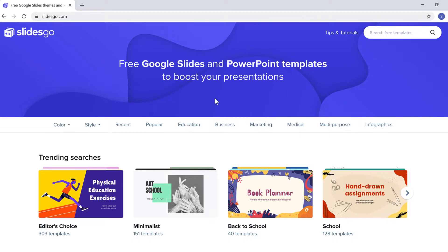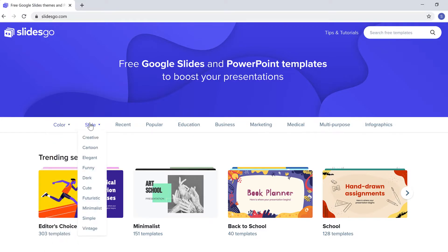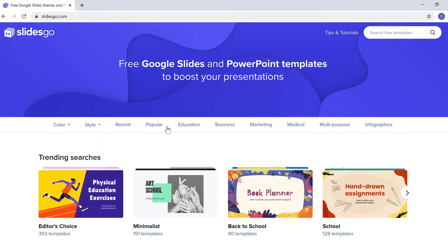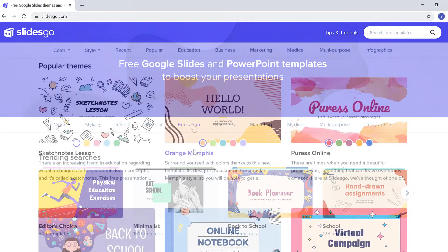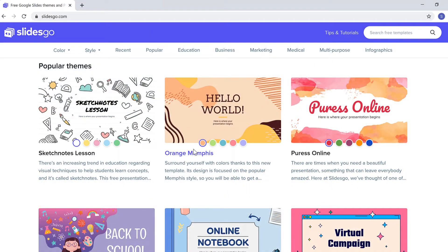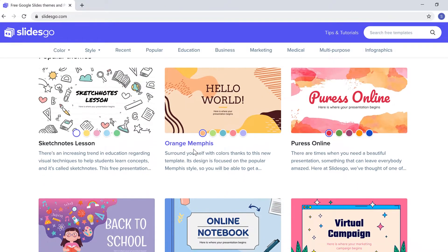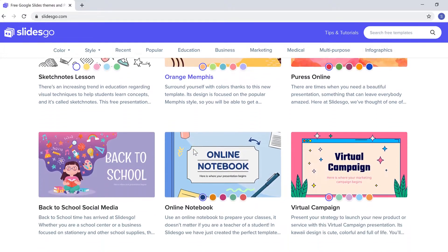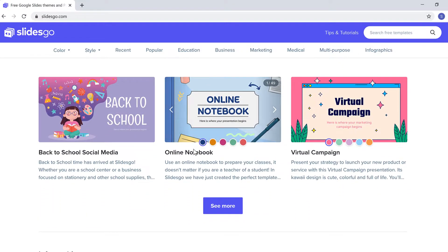To find the template that you want, you can search using the search bar, or you can use the toolbar that lets you search by color, style, industry, and other options. You will see a variety of different types of templates; however, you do not want to choose a template that requires you to make drastic changes. Let's start our search here.